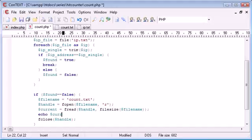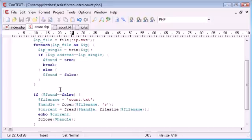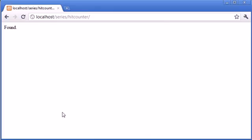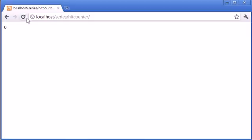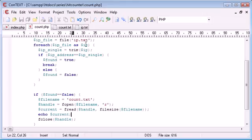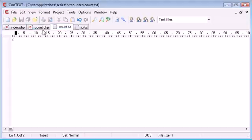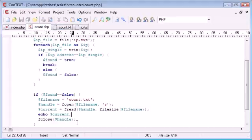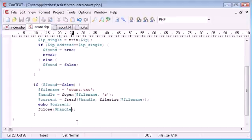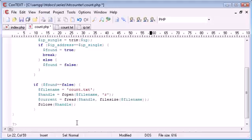And we can echo out current just so we know what we're doing. So if the address hasn't been found, we're going to echo out 0, which is the current value in count.txt. Now what we want to do underneath this, we don't want to echo that out anymore.